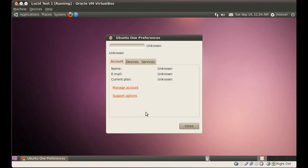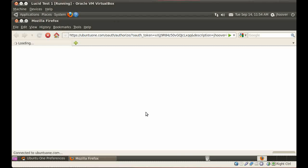So I went to the Me menu, selected Ubuntu 1. That launches Ubuntu 1 preferences, which eventually will open up a web browser.